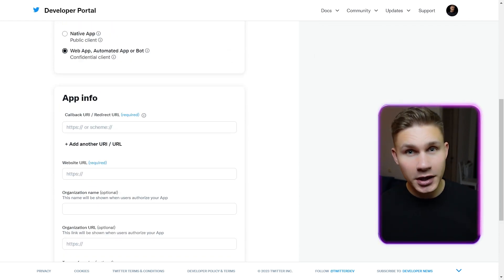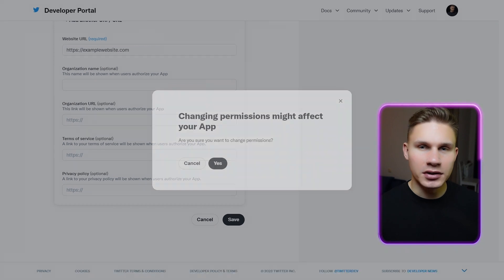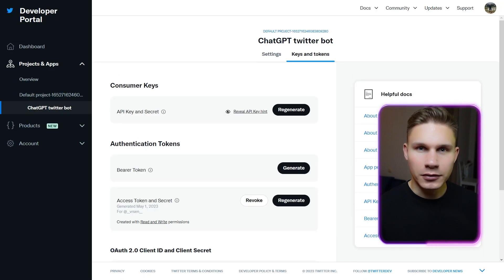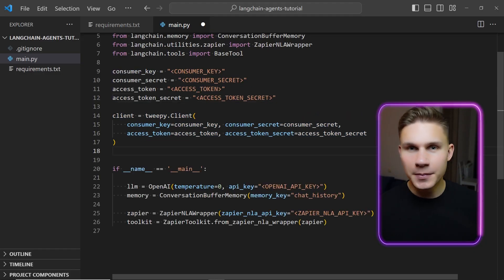Set your app type to web app and add any random domains in the app info. Now grab your keys and tokens and paste them into the Tweepy API client. Make sure not to publish the repo publicly on GitHub or you might see something funny on your feed. We now need to define a custom tool for our agent that will allow it to post tweets on Twitter.